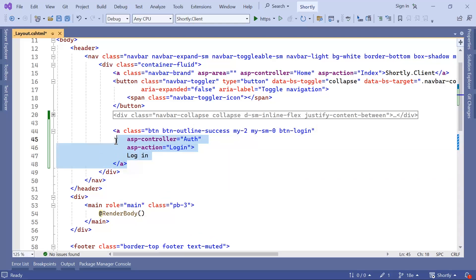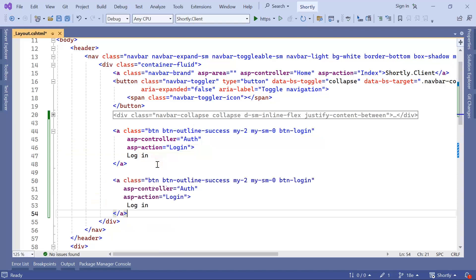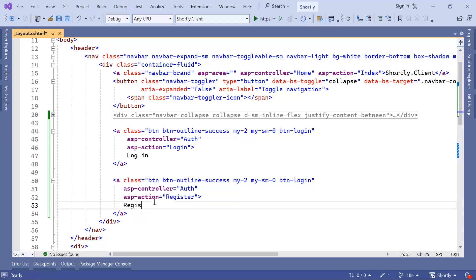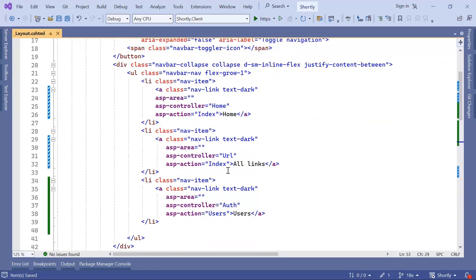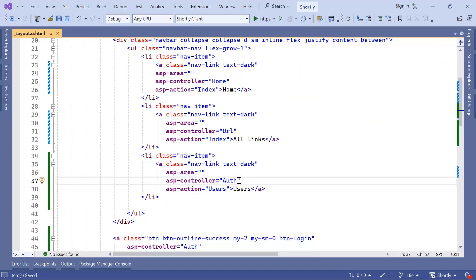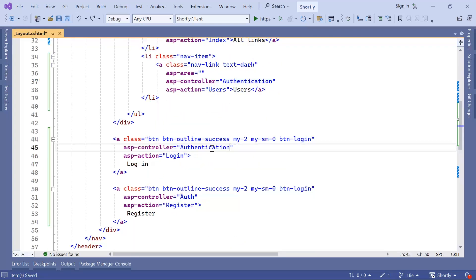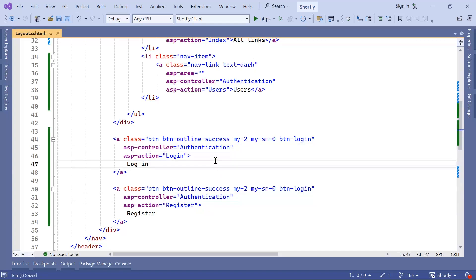I'll copy this a link for the Register button. It will use the same auth controller but call a different action — the register action — and the text will just be 'Register'. If you want a clearer name, you can change auth to authentication, so whenever we create the controller for user authentication we'll name it the authentication controller. Let me save the changes and run the app.